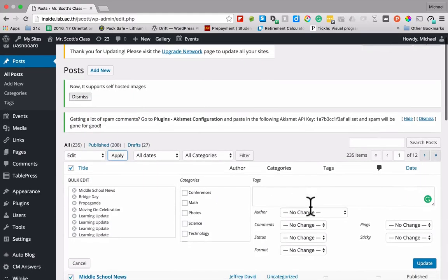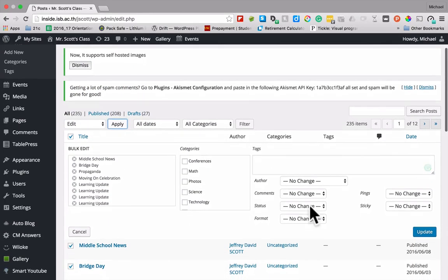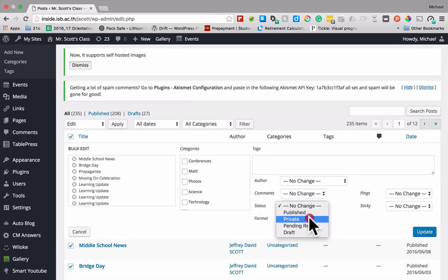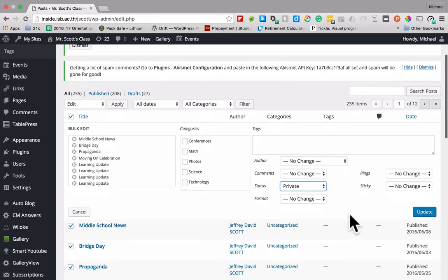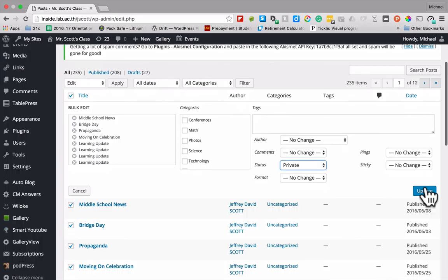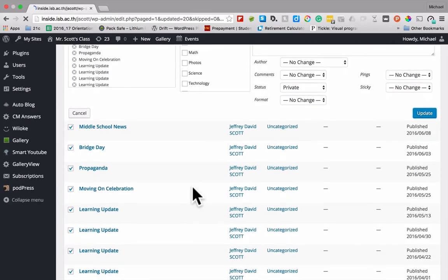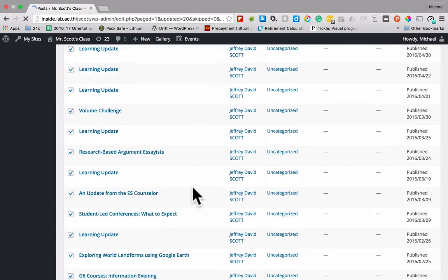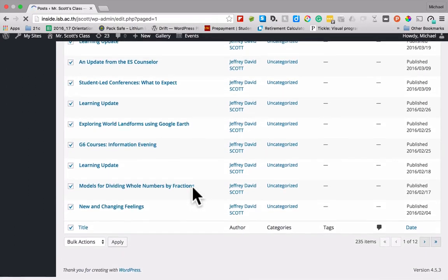And now I can go down here to status and change that to private. And nobody will be able to see it unless they're logged in and parents won't ever be logged in. So I'm going to hit update and that's going to update all these guys down here to private.